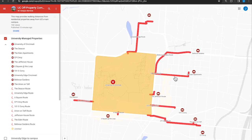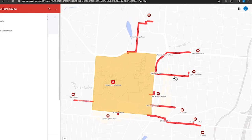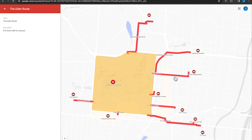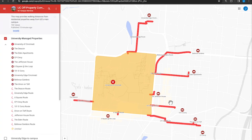Click on a walking route from the sidebar to show it on the map. Each walking route has a point A property location and point B closest walking entry point to campus.